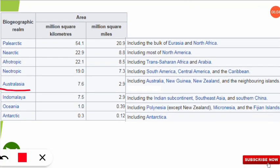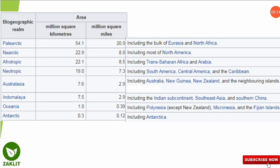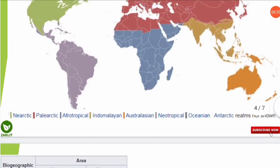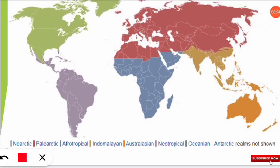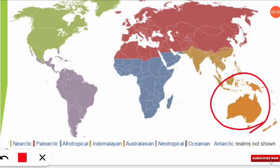Next is Australasia. Australia plus some Asian countries — specifically Australia, New Guinea, New Zealand, and other neighboring islands — form this realm. On the map, Australasia is depicted in dark orange color, showing Australia, the New Zealand part, and the surrounding islands.